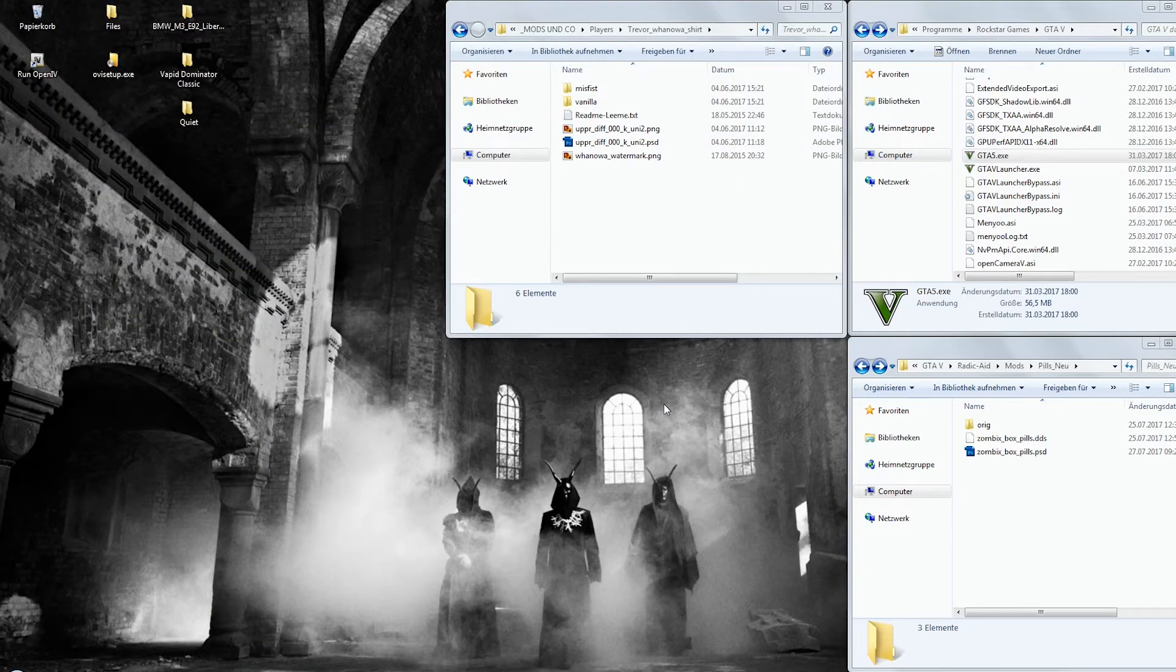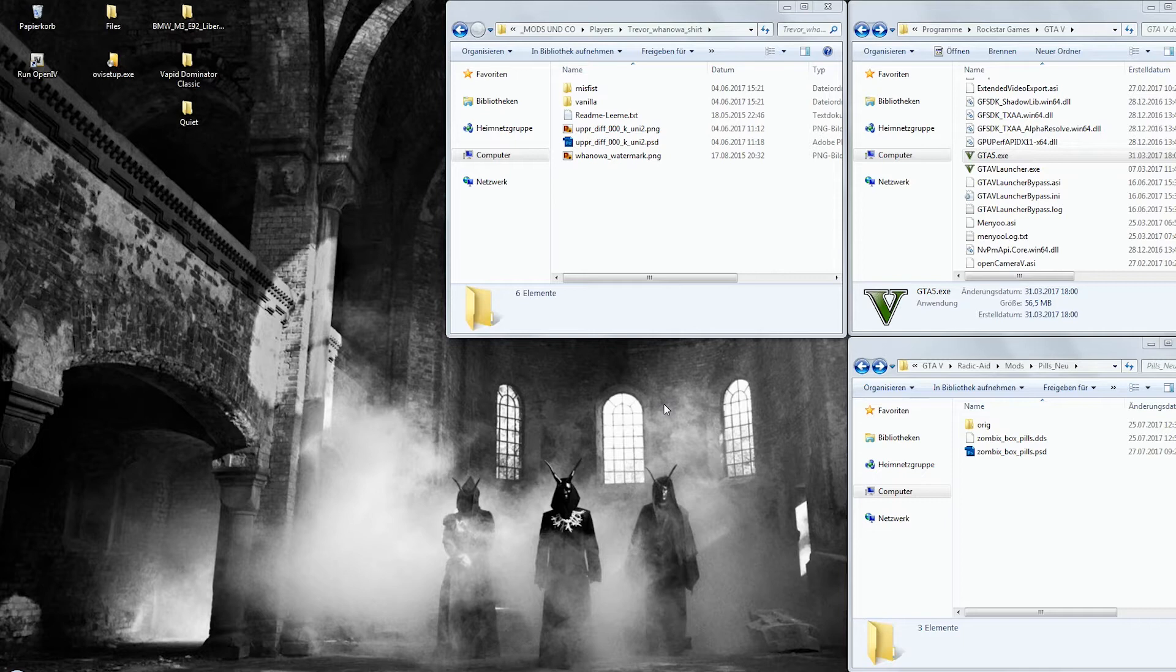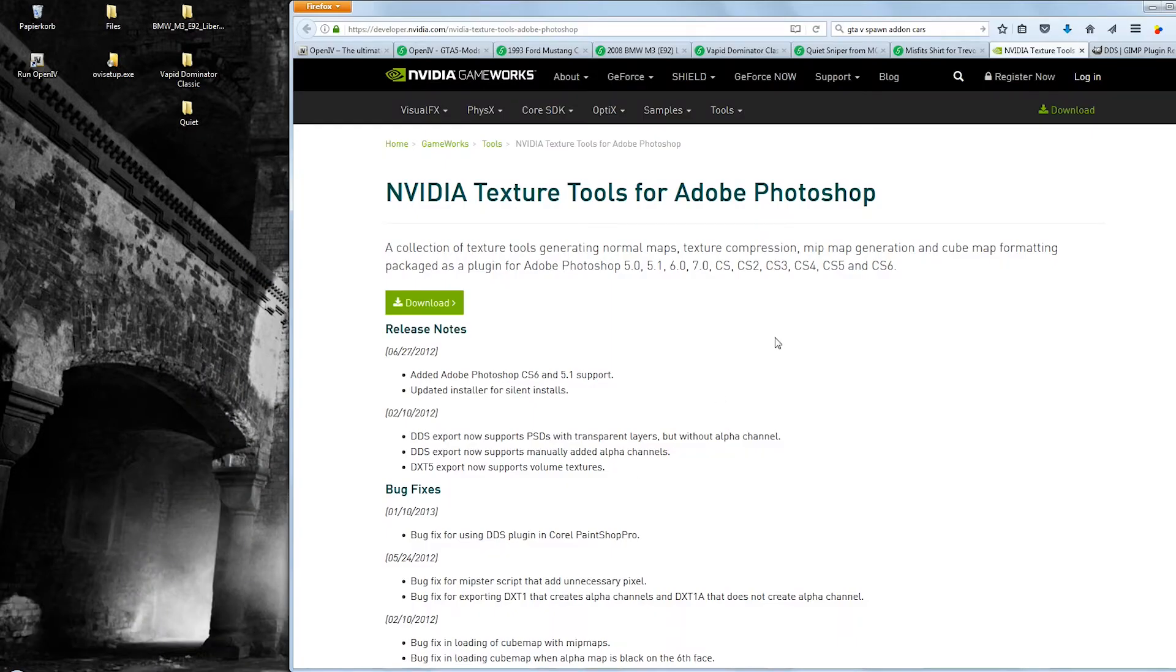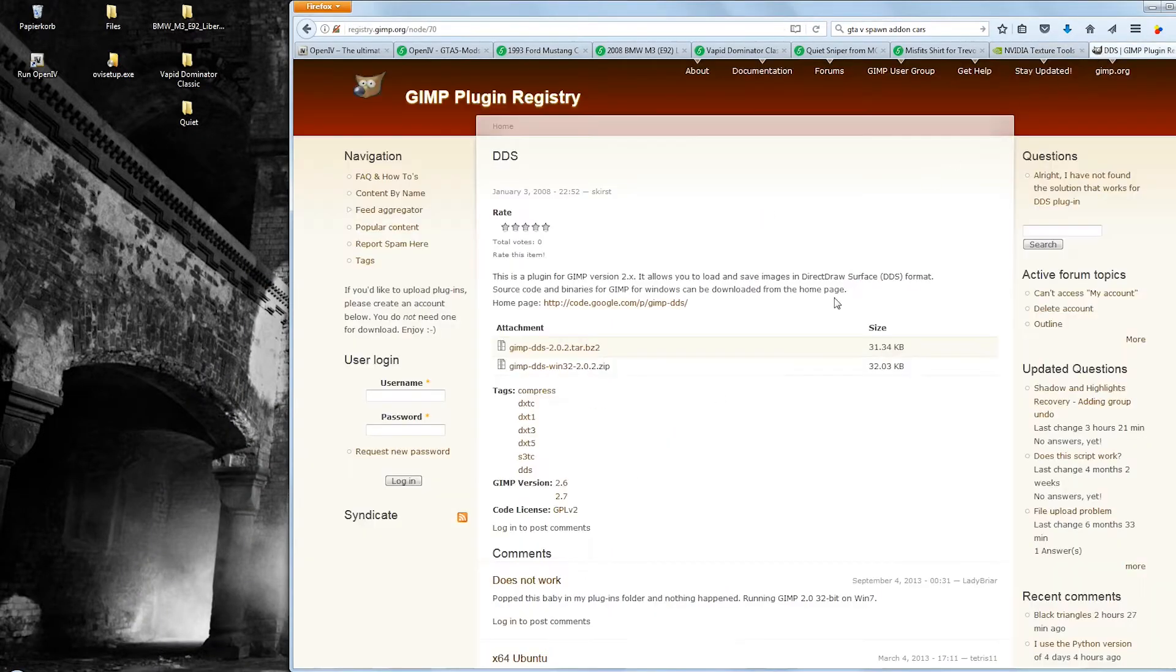Now let's get to the next level, shall we? If you want to modify existing textures from the game yourself, you don't necessarily need to download mods from the internet. OpenIV lets you do all that. Additionally, you will need a DDS plugin for Photoshop or GIMP which are free of charge.